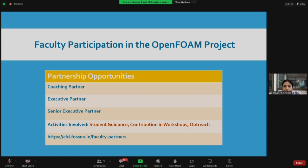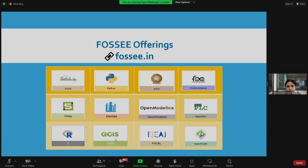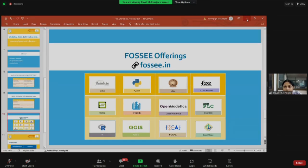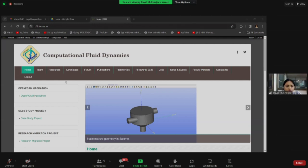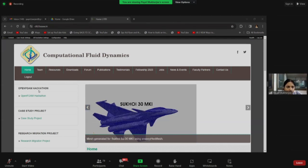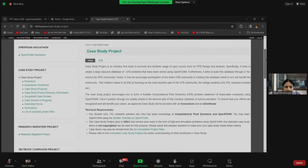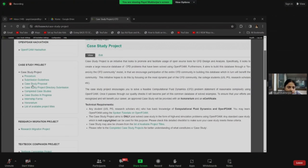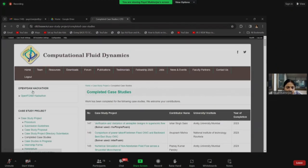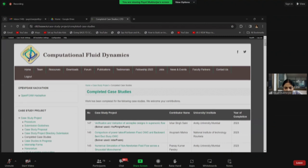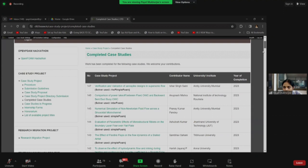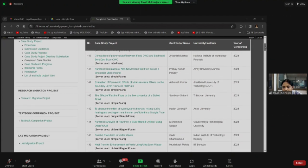All faculty participation details can be found in the faculty partners tab of cfd.fossey.in. Let me un-maximize my screen and take you to the website. This is the cfd.fossey.in website — you will get all the information here. You can see the case study project. In the left-hand side panel, if you click on completed case studies, you will get the whole list of case studies solved by students — not only IIT Bombay students, but also others. You can see the names of various universities.